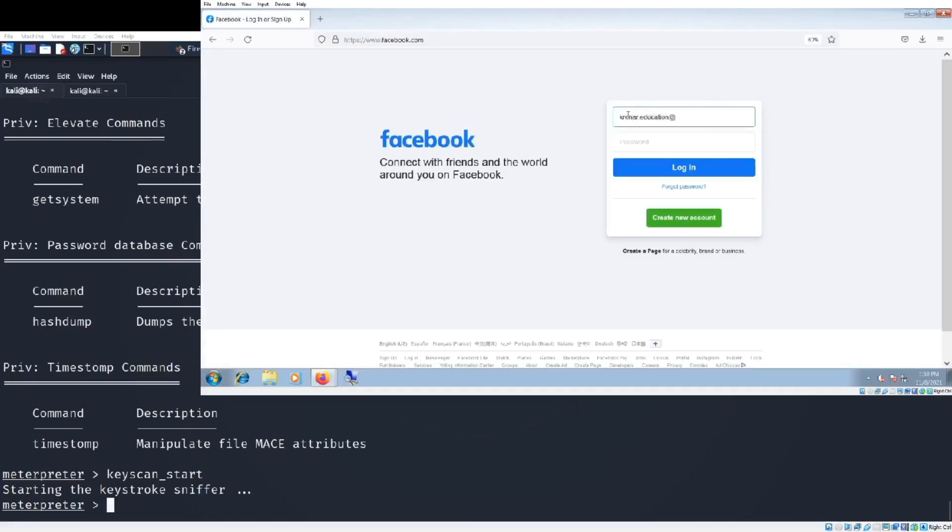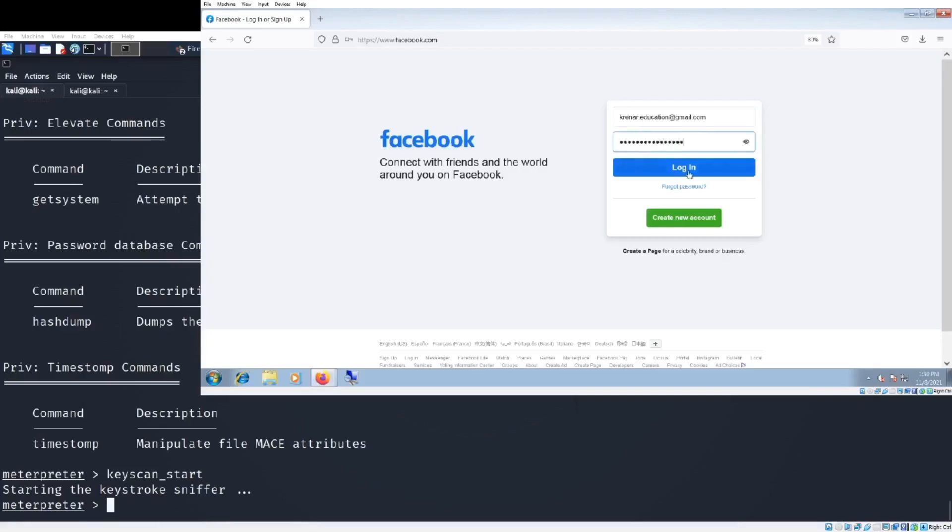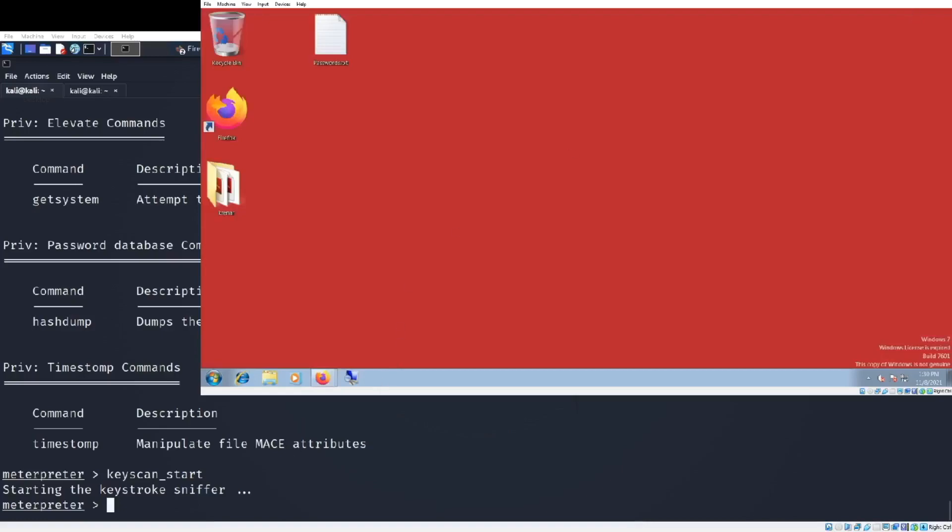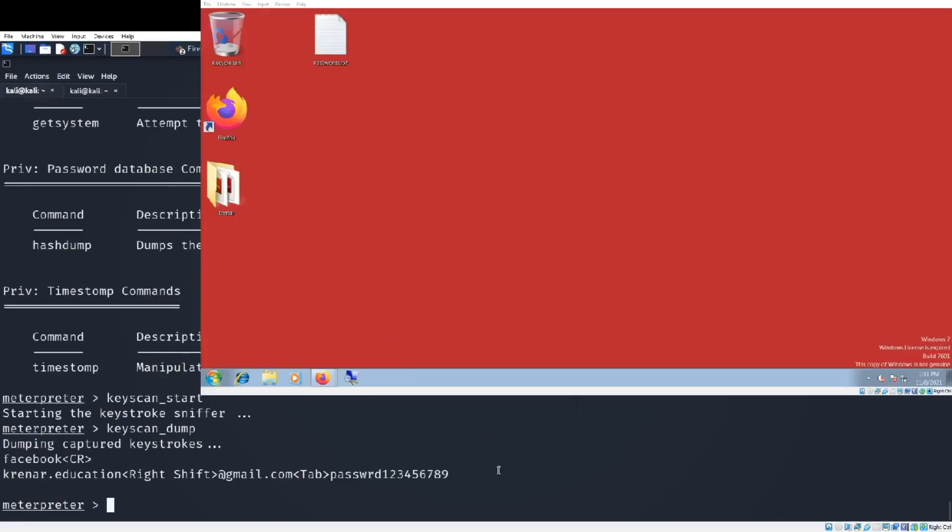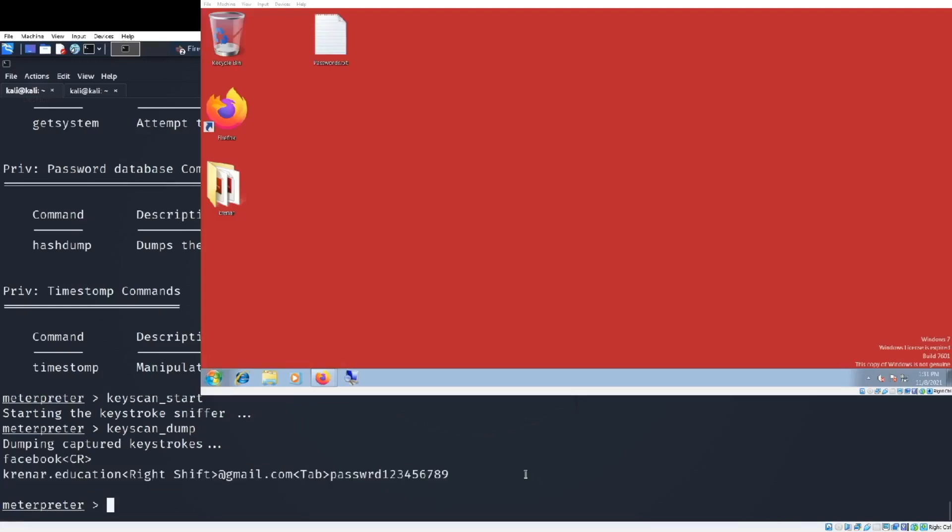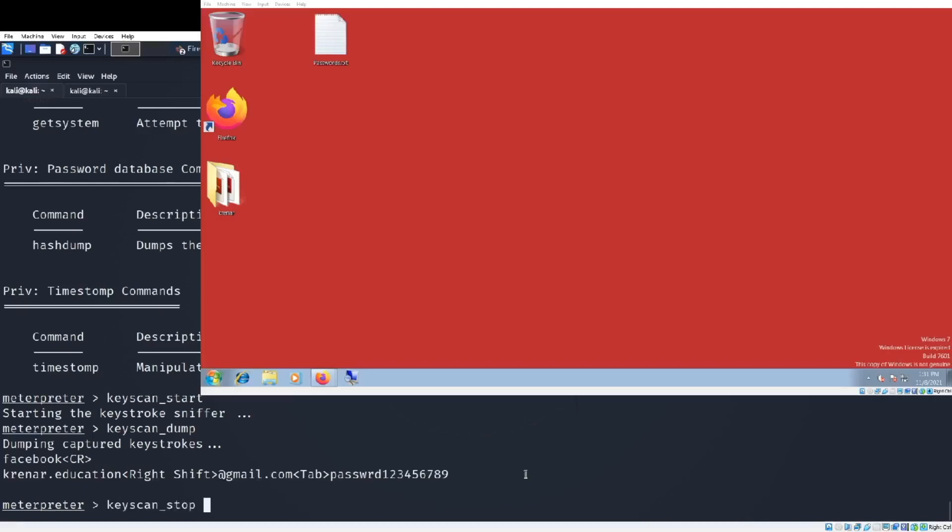For example, I am trying to connect on social media. If we go back to Kali Linux and we type 'keyscan_dump' we will see all the keystrokes that the target has typed. For example, crenar.education at gmail.com and the password 123456 something like this. We can uninstall the spyware.